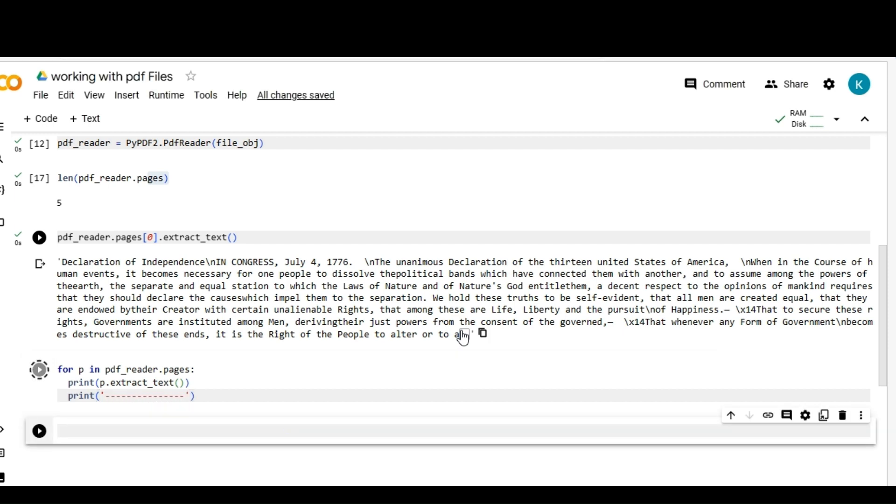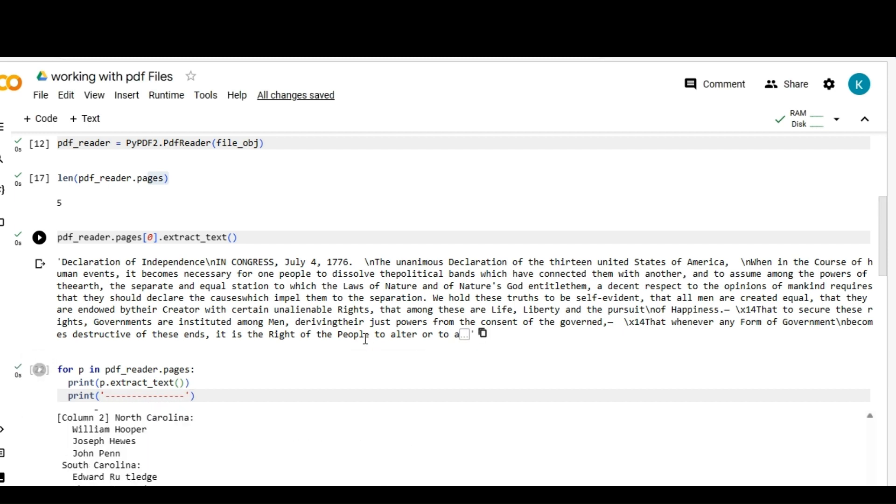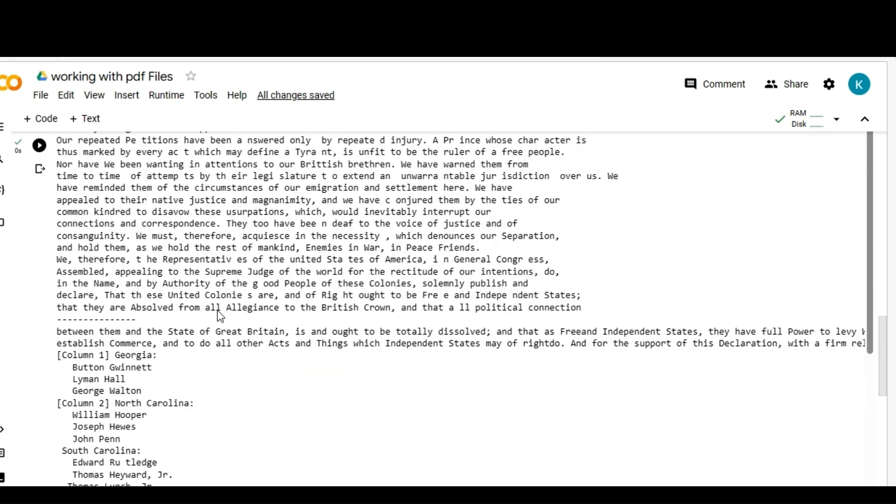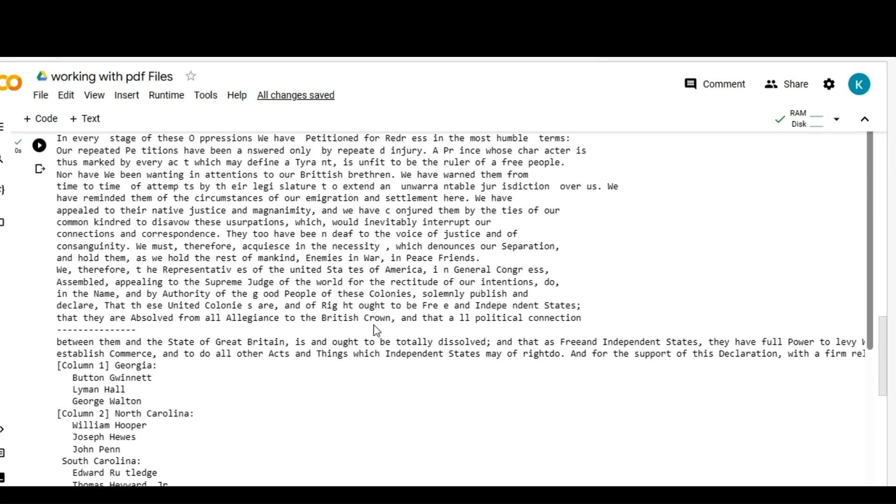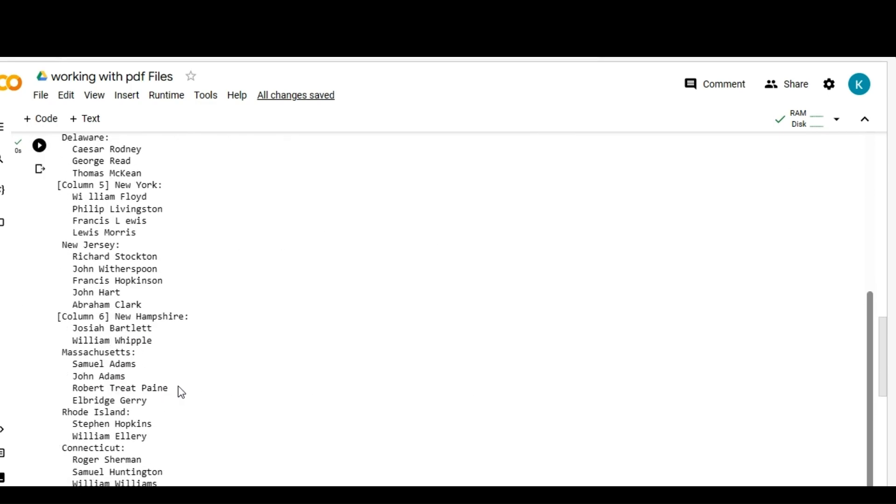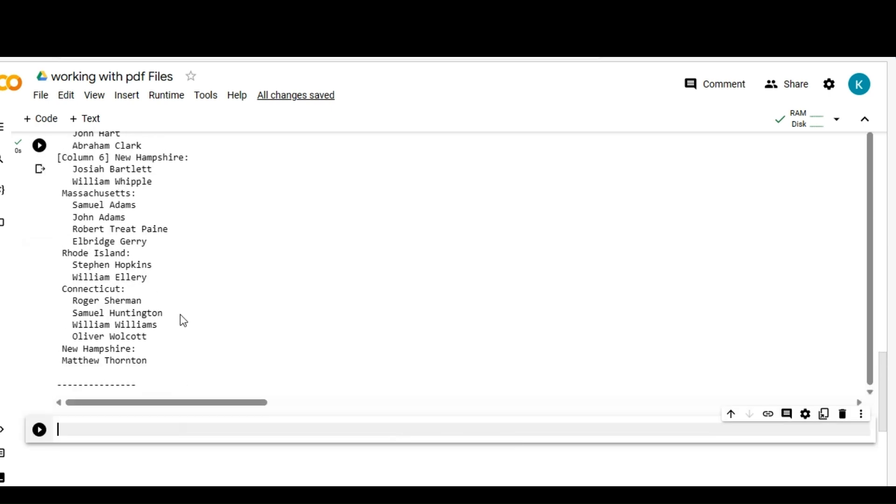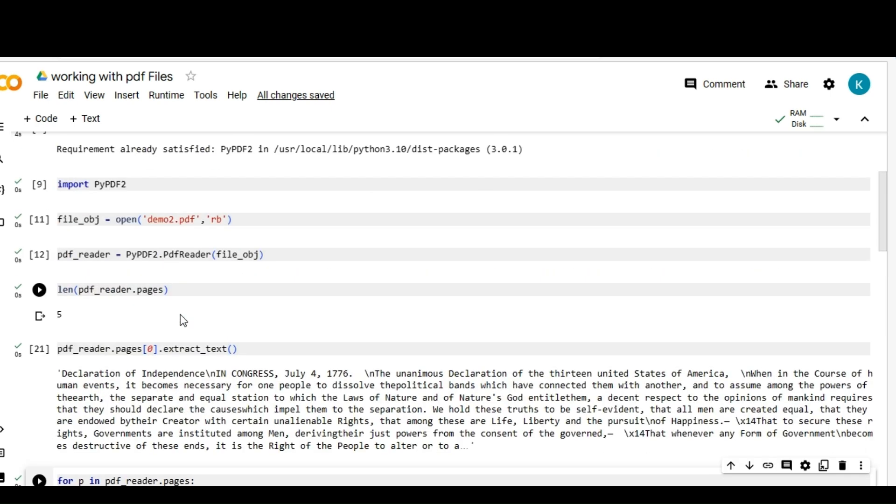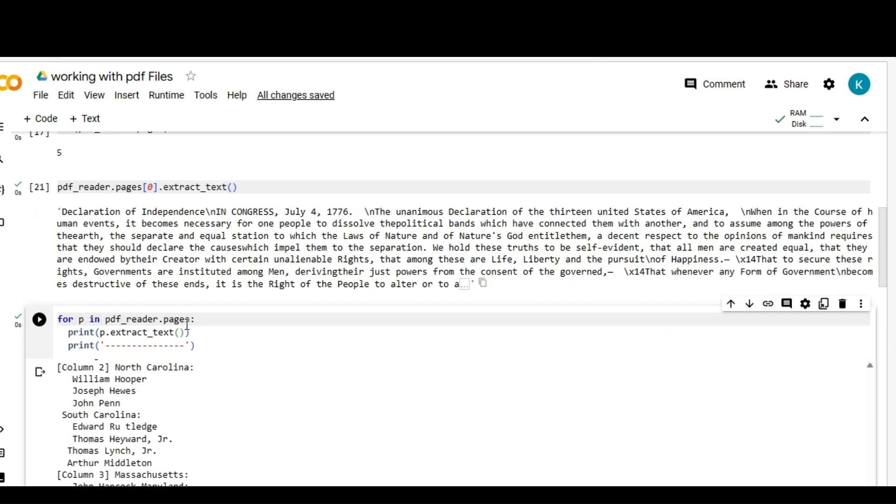Let me print that. There you see, right? First page data, second page data, third page data. Like that we can see all five pages data, text data. So like this we can read the data and we can perform some operations.